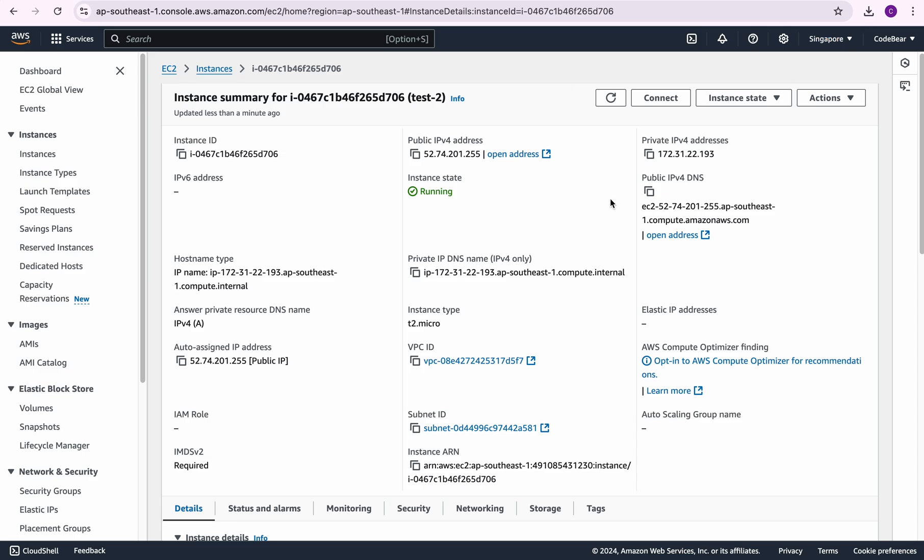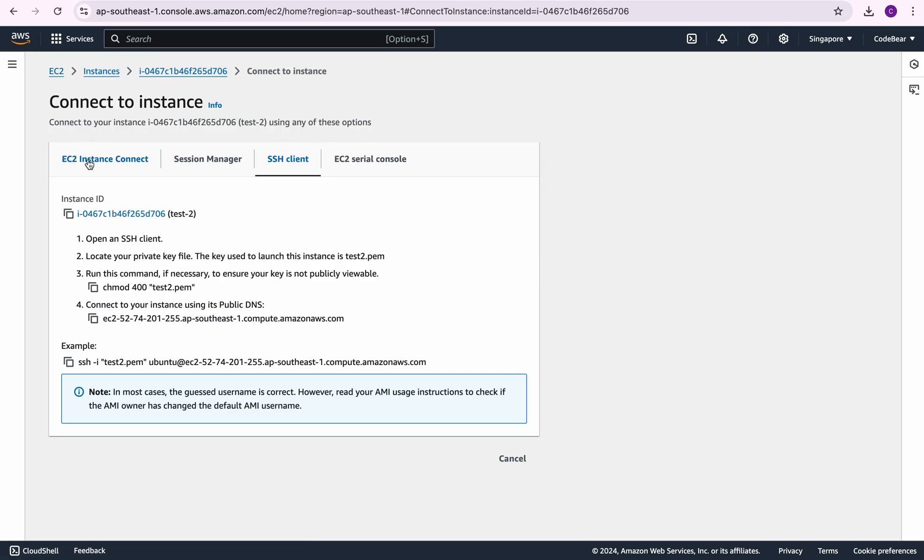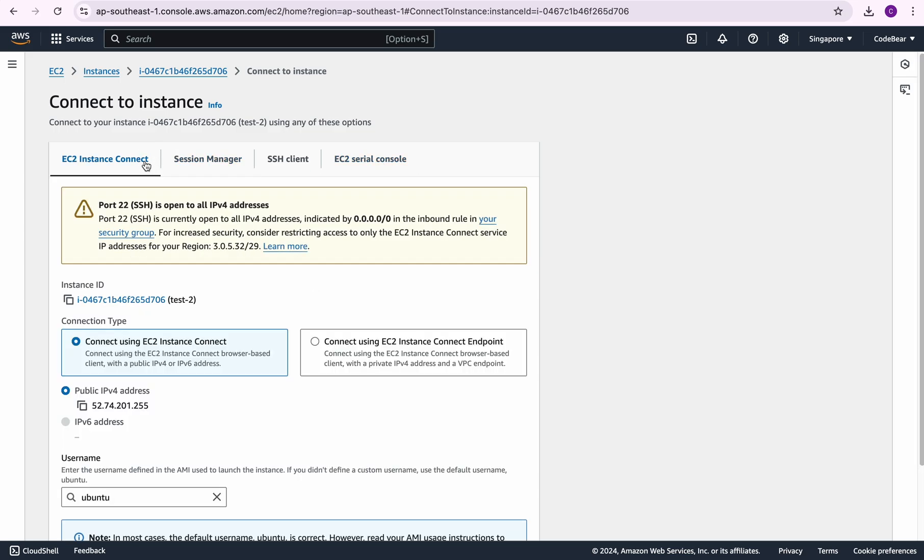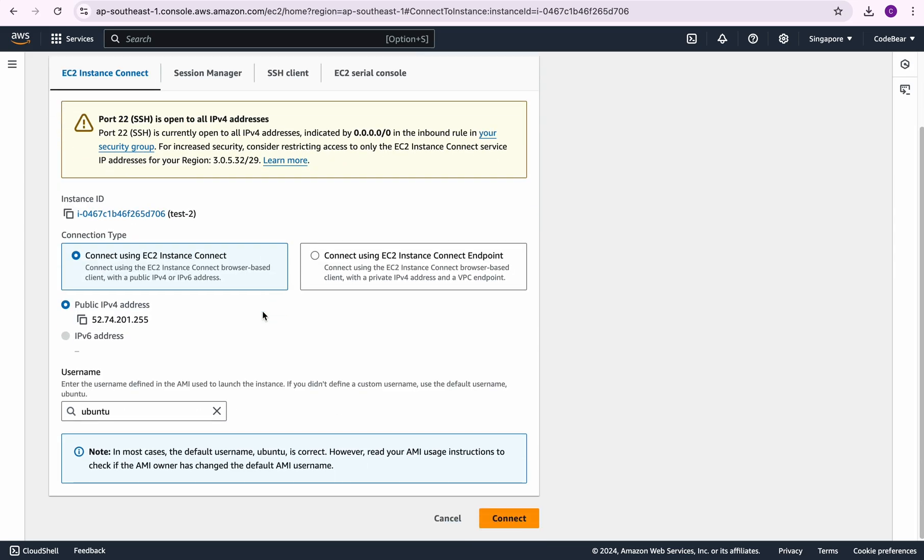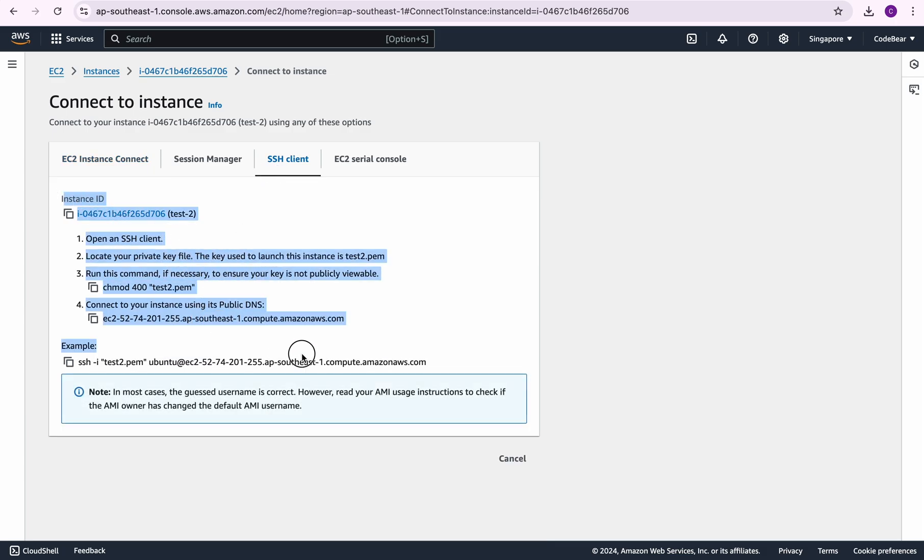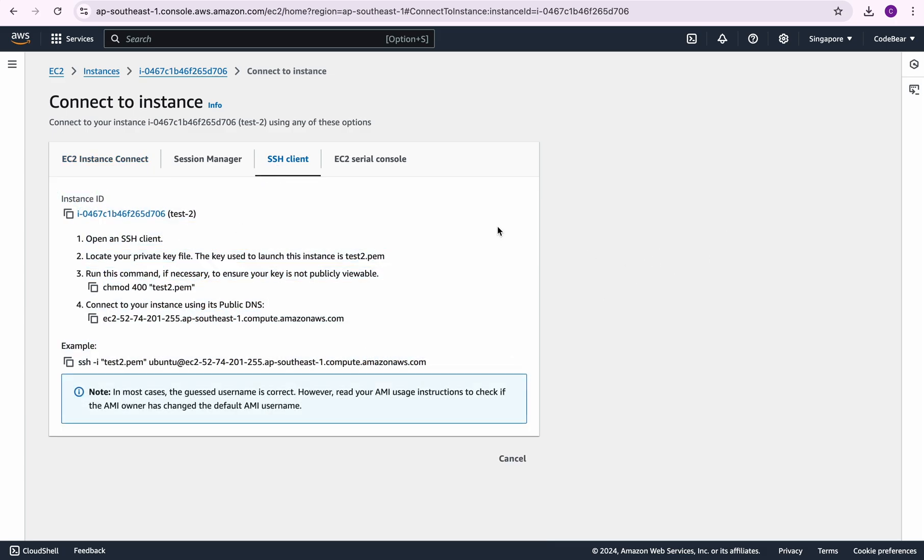Now in order to SSH into the EC2 instance we will click on this connect option. You can see here we have many options. This one I already showed you in the previous video, but the one we're interested in for this video is this SSH client. Click here and you can see we have this step-by-step guide on how we can connect with our EC2 instance via SSH.